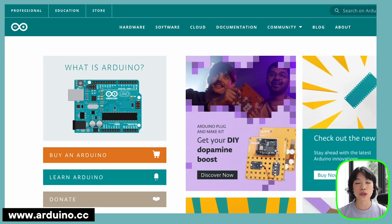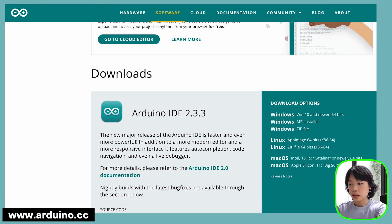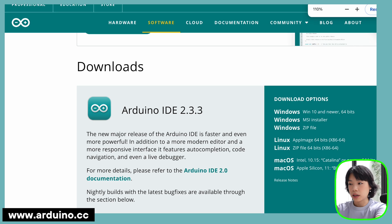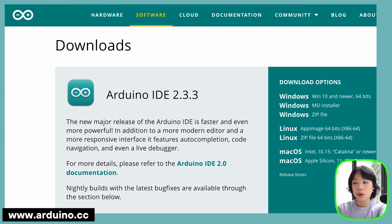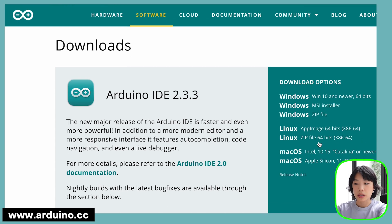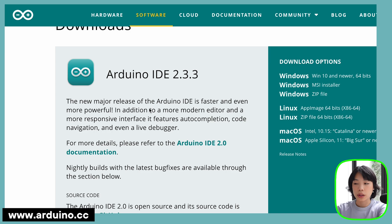All you need to do is go to the Arduino.cc website and then click the software here. Then you just pick the download option that is compatible with your operating system. The current version is 2.3.3.